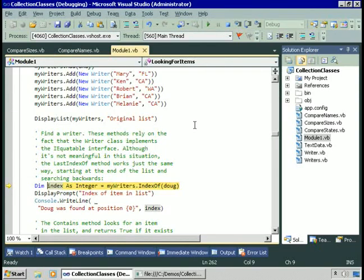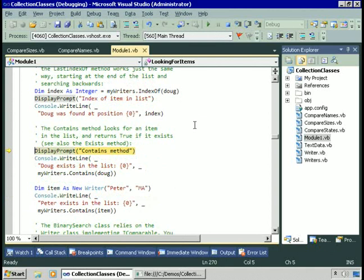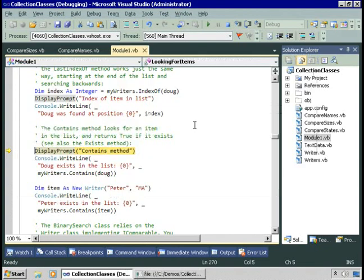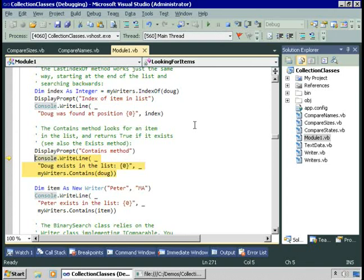Now let's attempt to find the index of Doug. To find the index of Doug, the list is going to have to look at each item in turn and see if it equals Doug, and the only way to determine if one item equals another is if you implement IEquatable. Luckily, the Writer class does. So IndexOf returns position zero — we found him right away. If we had a million items and Doug was at the end of the list, it might have taken a couple seconds. Let's try the Contains method. Does Doug exist in the list? And of course, it does.